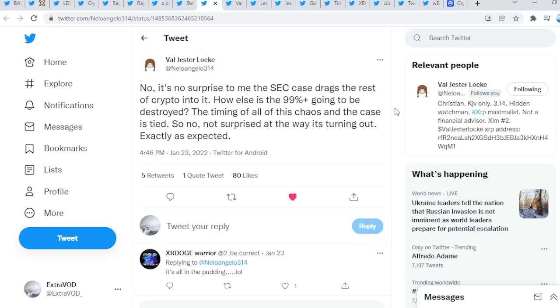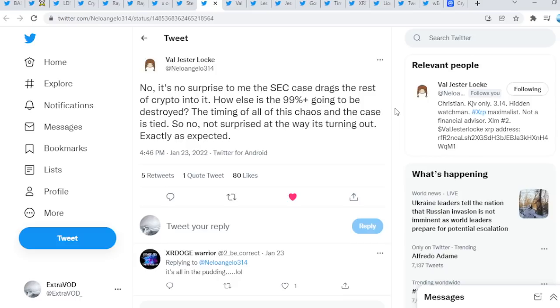Again, from Val Jester, no, it's no surprise to me the SEC case drags the rest of crypto into it. How else is the 99 plus going to be destroyed? The timing of all of this chaos and the case is tied, so no, it's not surprised at the way it's turning out, exactly as expected. Again, everything guys, 99 plus has to go away. Brad Garlinghouse literally warned you, right?